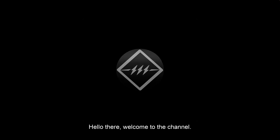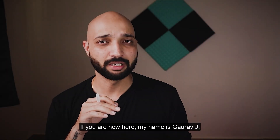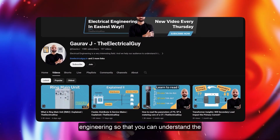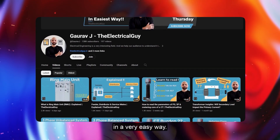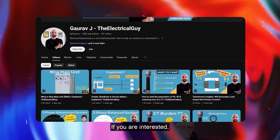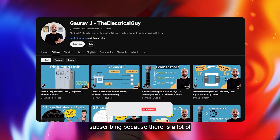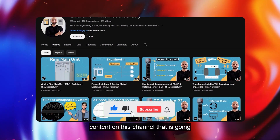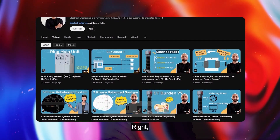Hello there, welcome to the channel. If you are new here, my name is Gaurav Jay. On this channel I simplify electrical engineering so that you can understand different complicated terms in a very easy way. If you are interested, definitely consider subscribing because there is a lot of content on this channel that is going to be really helpful to you.